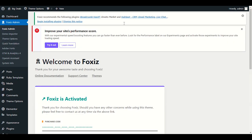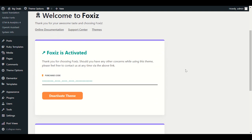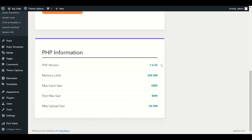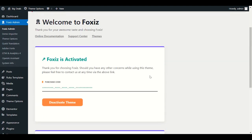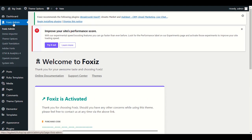Let me refresh and go to the home page. We have successfully activated our Fox's theme. The theme requires a minimum of PHP 7.4, memory limit 256MB, and input vars 3000 — which we already have, so everything is green. If your memory limit is less than 256MB it will show in red, and you'll need to increase it. You can watch my other video on how to increase memory limit.